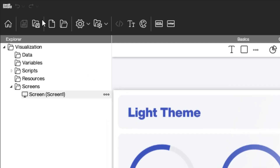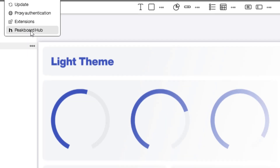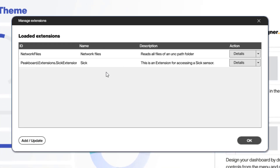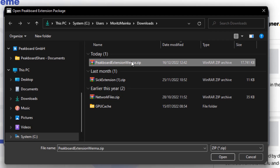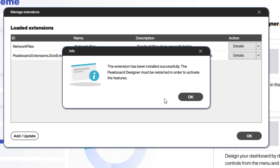After having downloaded the extension, head back into your designer and add it as shown here. Please note that a designer restart is mandatory after adding it.